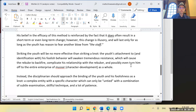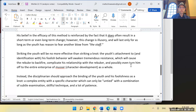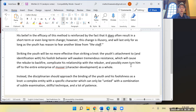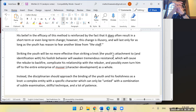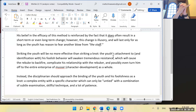It will complicate his relationship with the rebuker and possibly turn him off to the entire enterprise of mussar/character development as a whole. Instead, the disciplinarian should approach the binding of the youth and his foolishness as a knot — a complex entity with a specific character which can only be untied with a combination of subtle examination, skillful technique, and a lot of patience. Sean's point: the knot not getting untied is the more conservative reading — we don't need to posit the knot gets tighter.